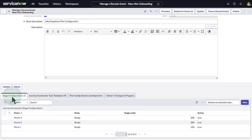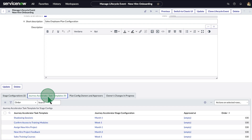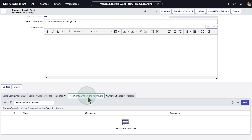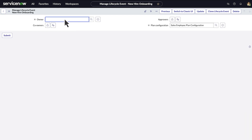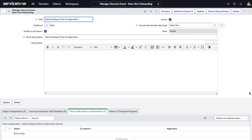Here are the stages, defined in this scenario by the week or month, and task templates for each of the stages. You assign owners to the plan configurations, and those owners manage the templates in the employee center. We assign Beth from the sales department as the owner, so she can manage the task template in this plan moving forward.